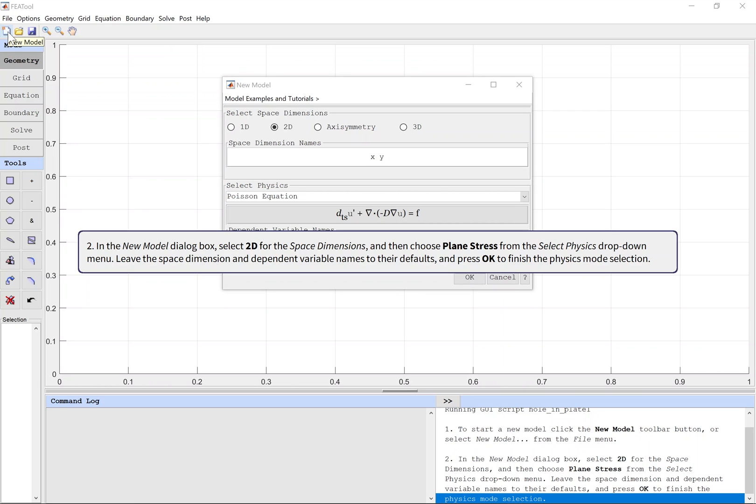In the New Model dialog box, select 2D for the space dimensions and then choose Plane Stress from the Select Physics drop-down menu. Leave the space dimension and dependent variable names to their defaults and press OK to finish the physics mode selection.